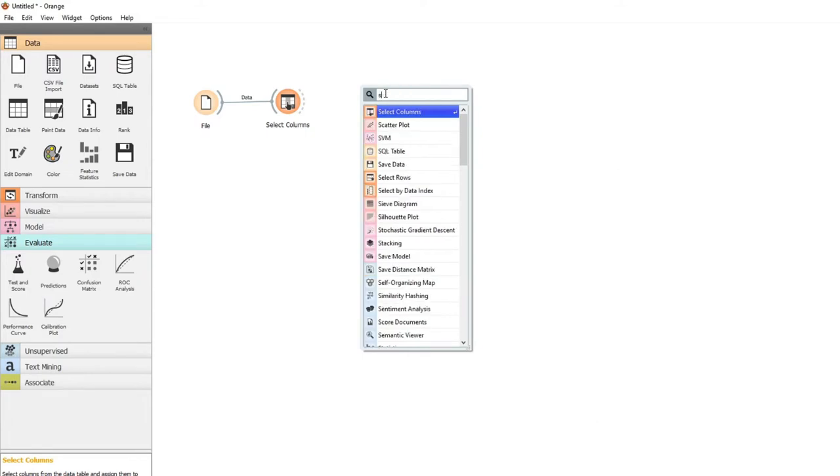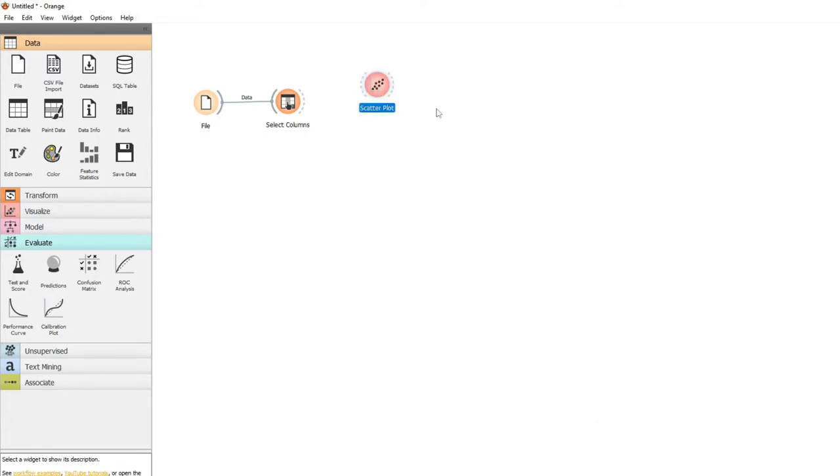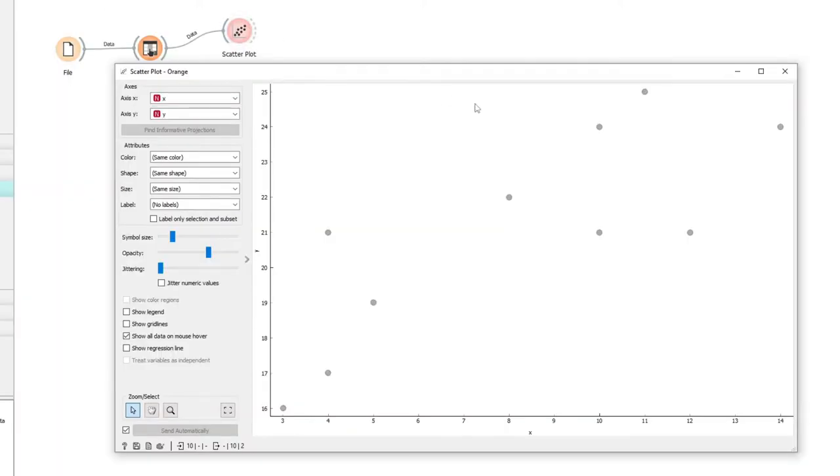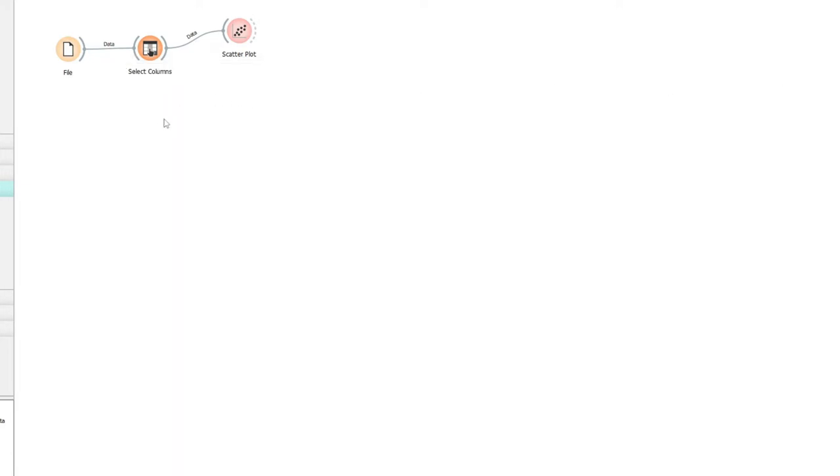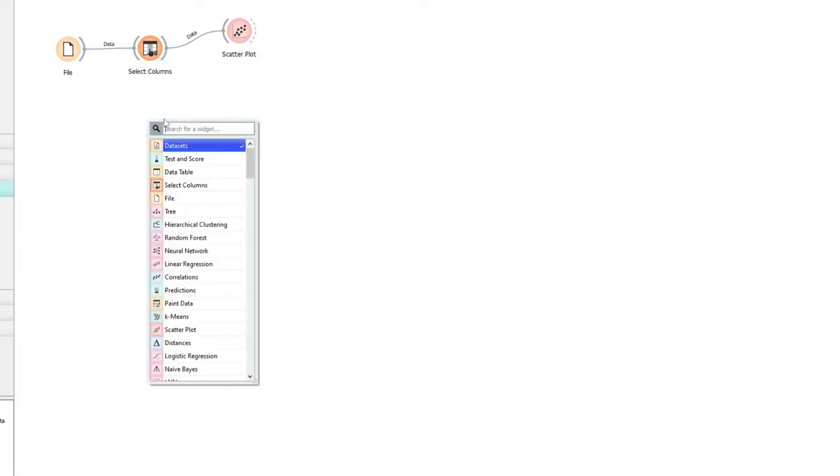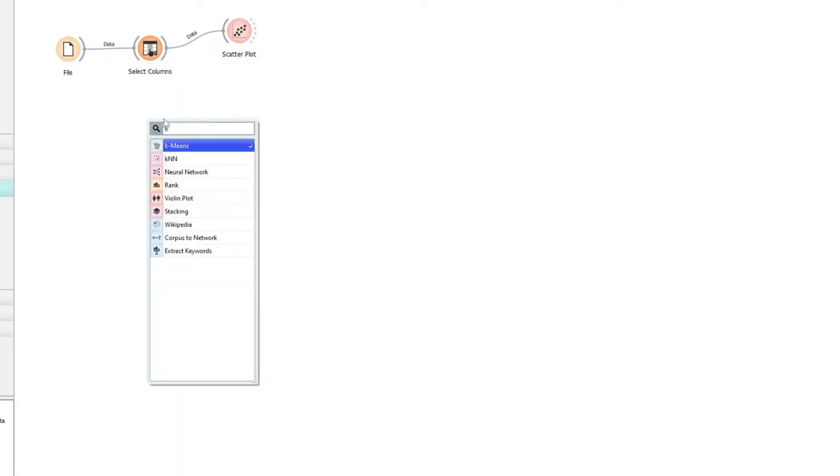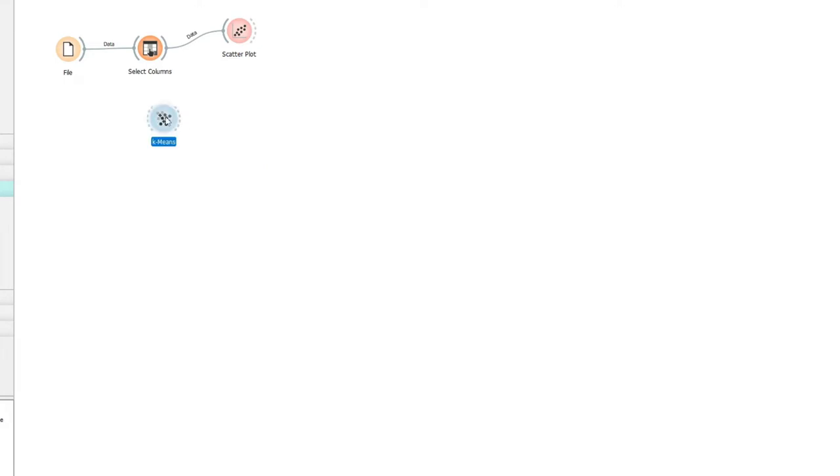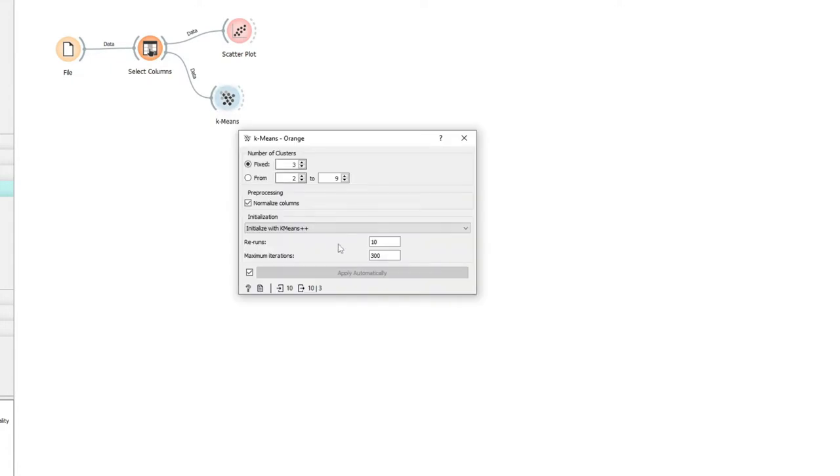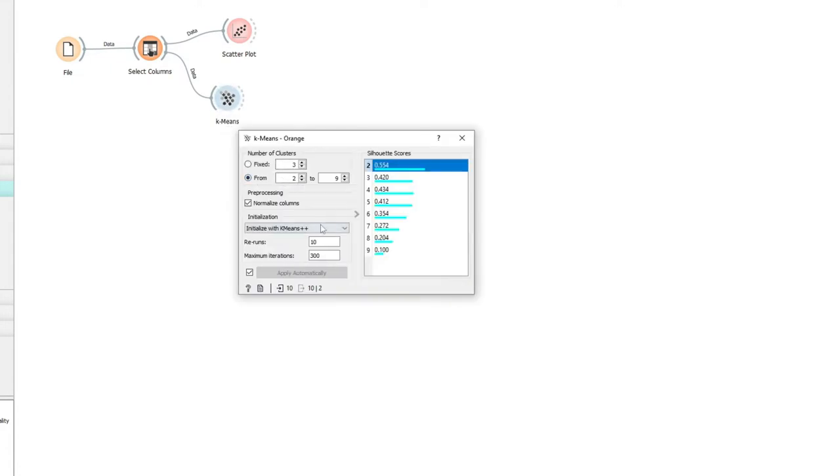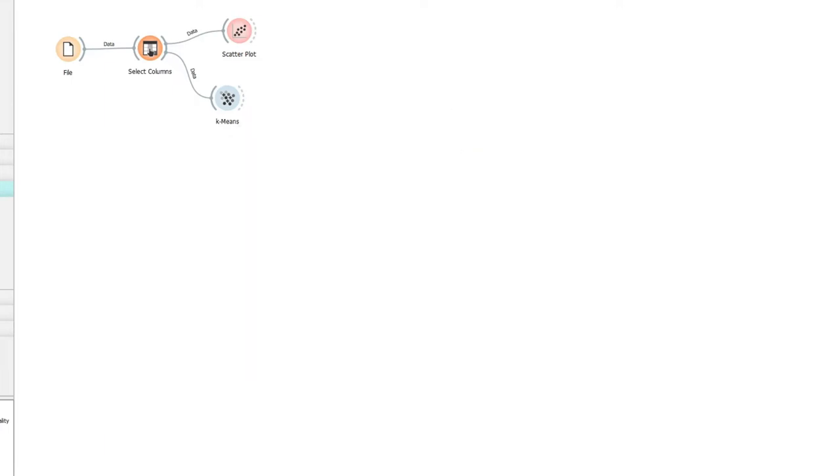Now if we look at that in the scatter plot, we can see we've just got some data points. Now let's get k-means and we can attach it to our columns. Inside k-means we've got a choice. Let's see if we say we want between two and nine, it suggests two would be the best clusters that we can get from this data.